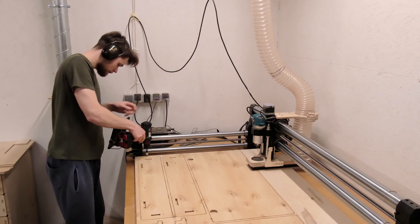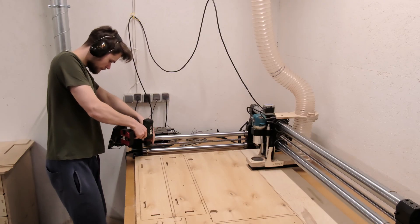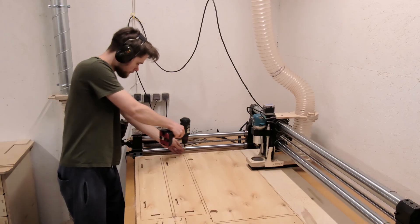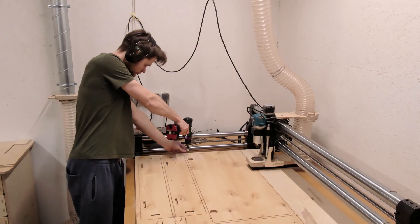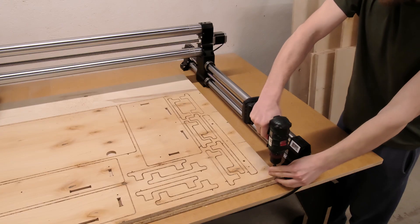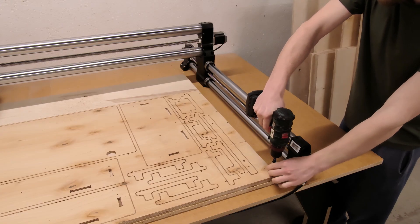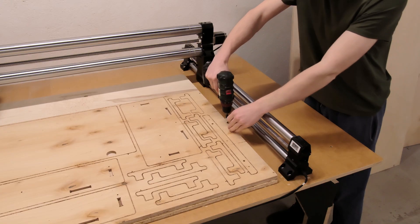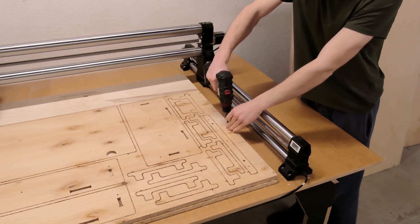The frame's main task is to hold the workpiece and the motion system without any flex. A bigger cutting area means a greater chance of flex and slower optimal feed rates, unless the frame is very rigid.